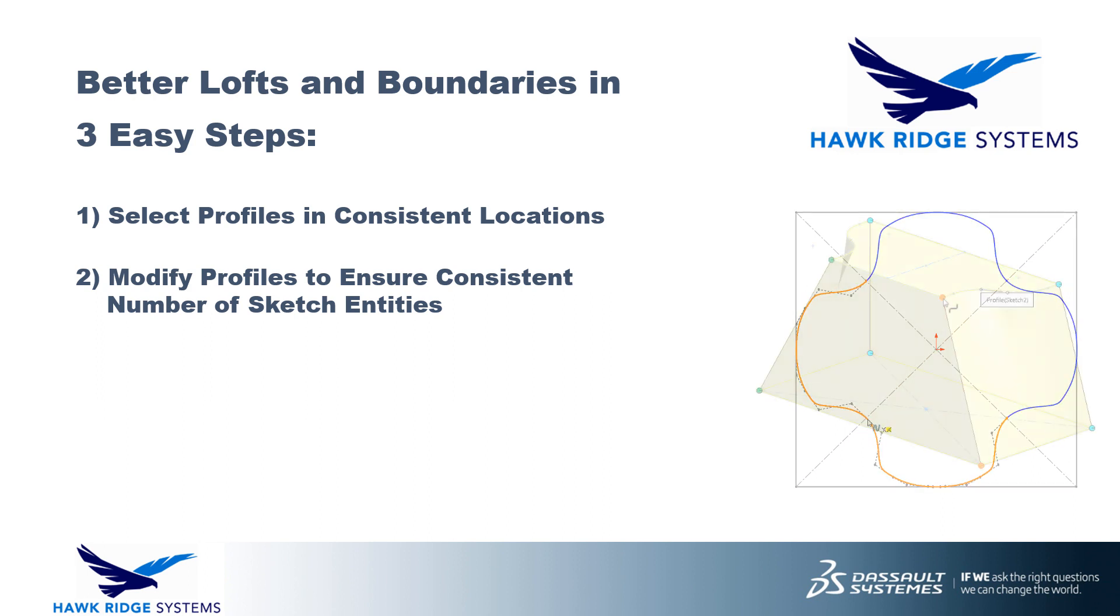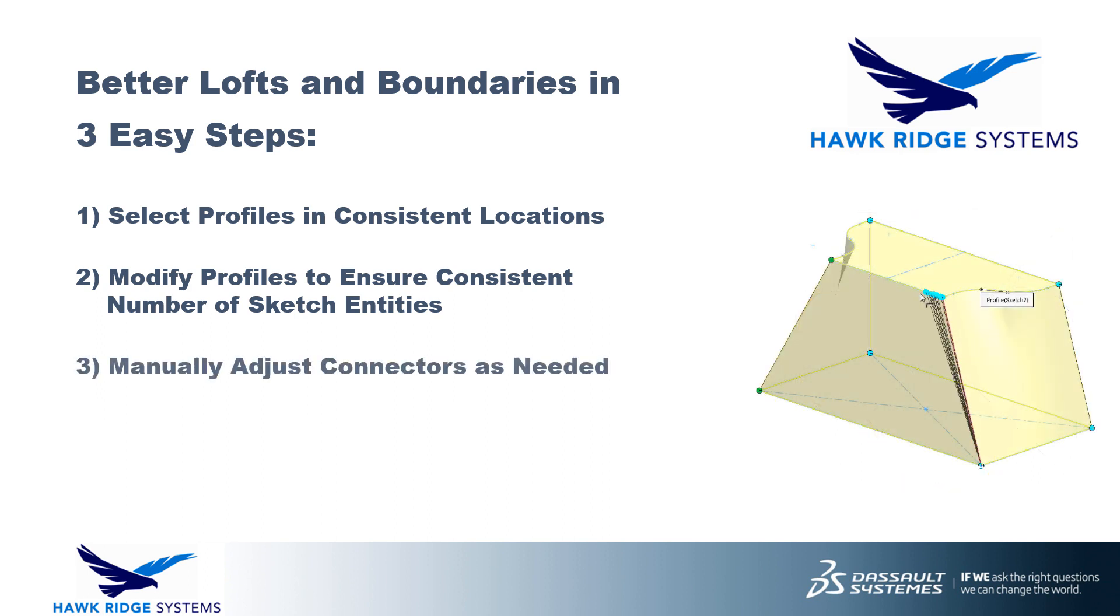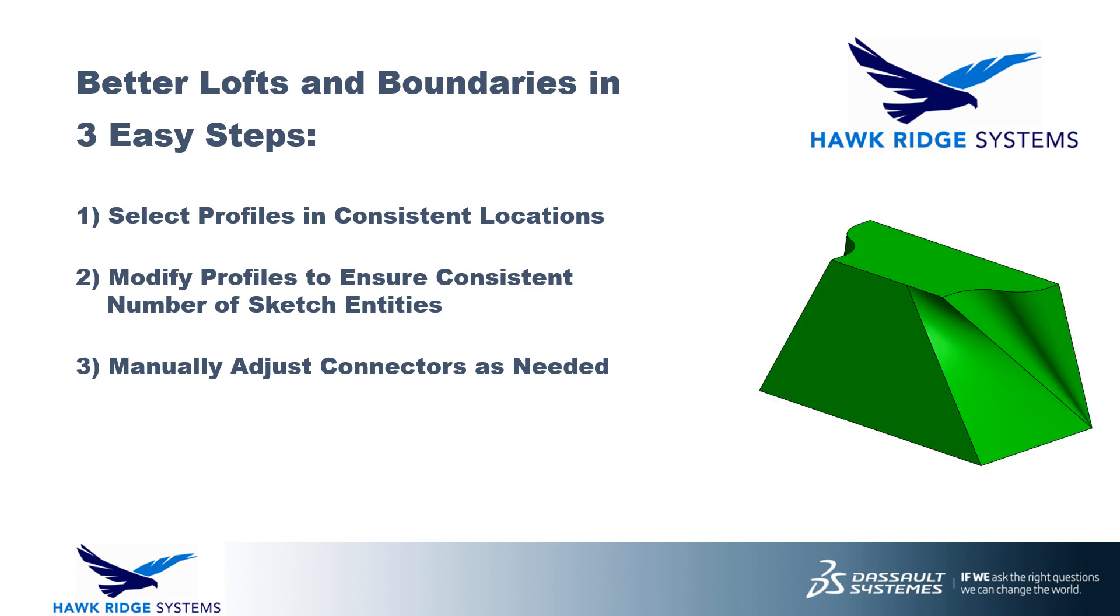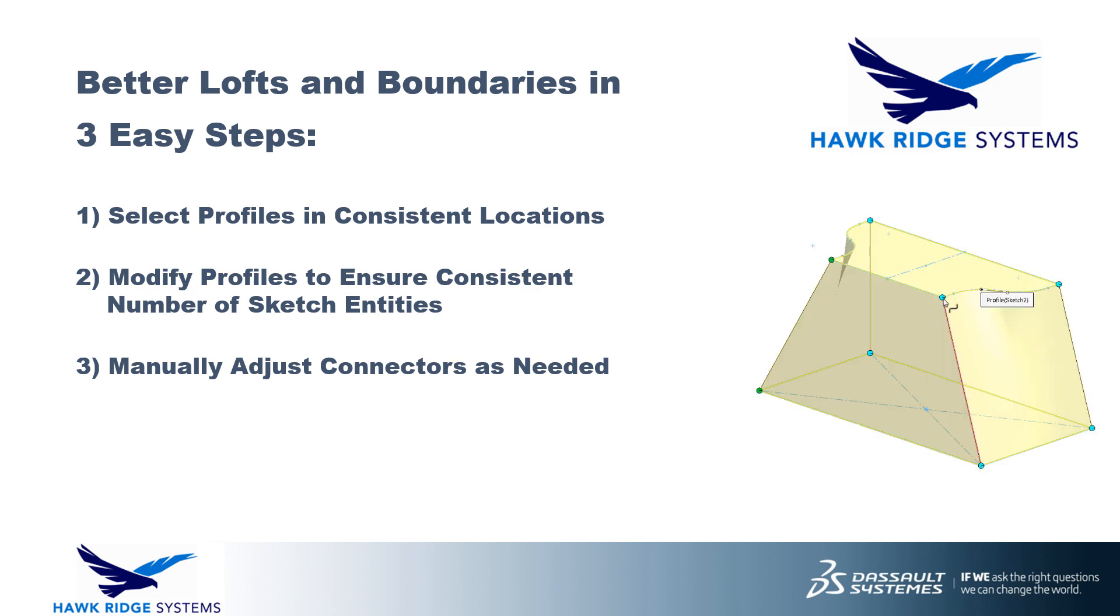Finally, if necessary, make manual adjustments to connectors as needed to fine-tune your results. While these three steps may not solve every complex lofting problem, they should certainly help you start off on the right foot.